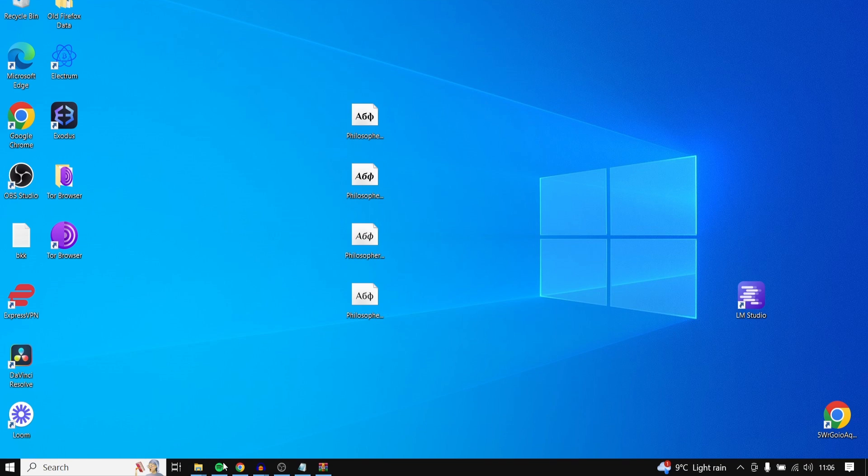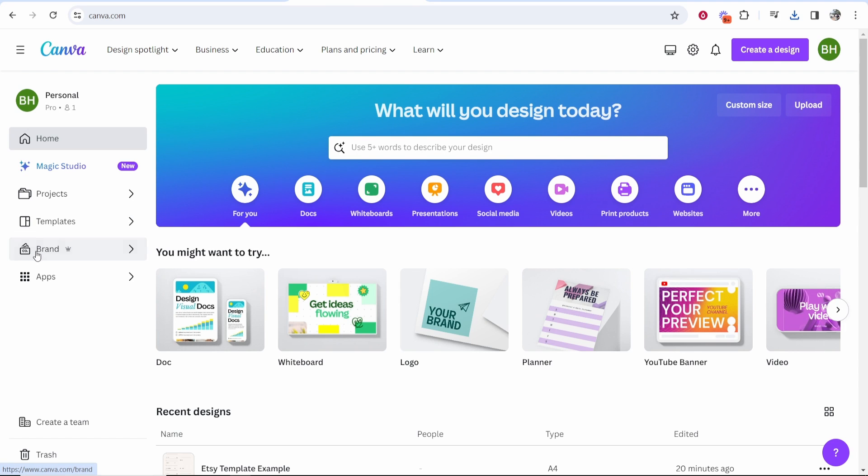So now what I'm going to do is go back to Canva and now you need to go to brand. So once you're on the Canva homepage go to brand. Now you are going to need Canva Pro for this.